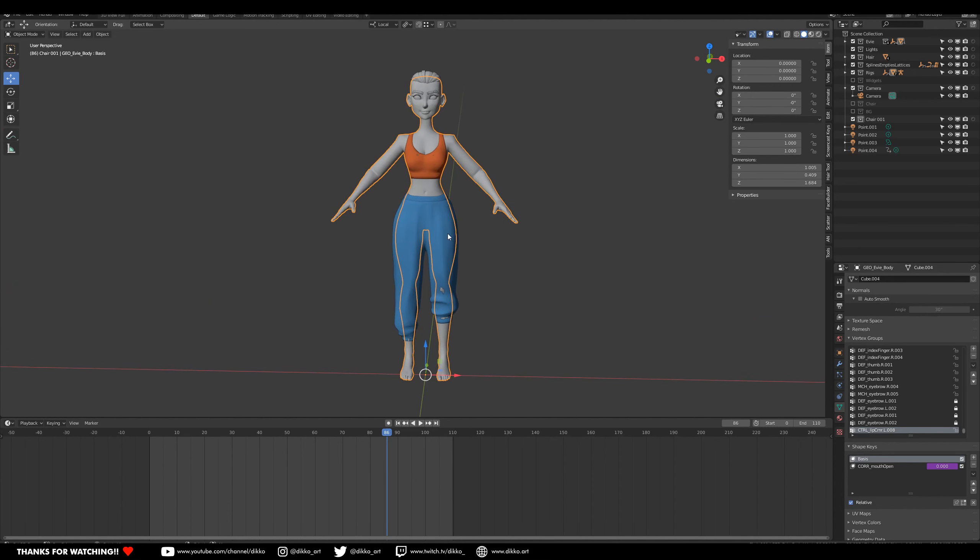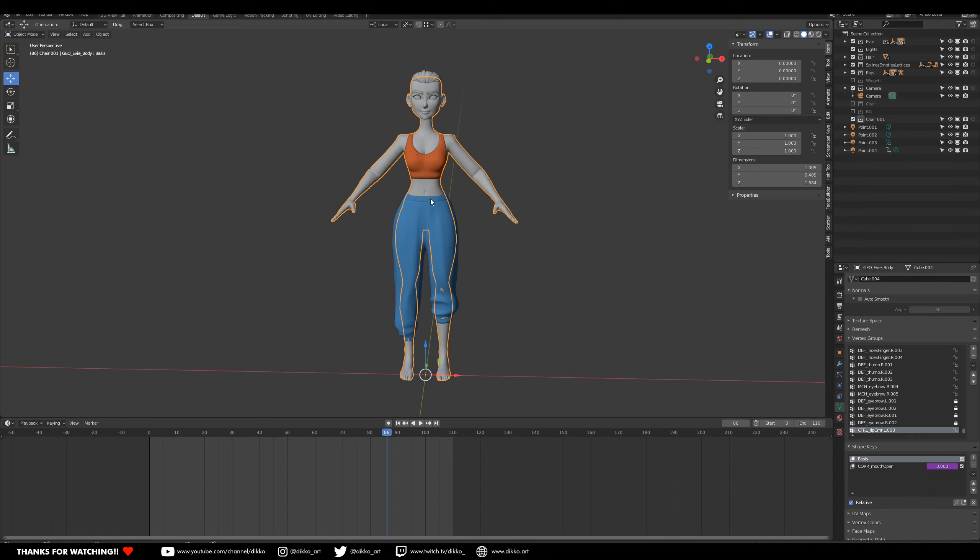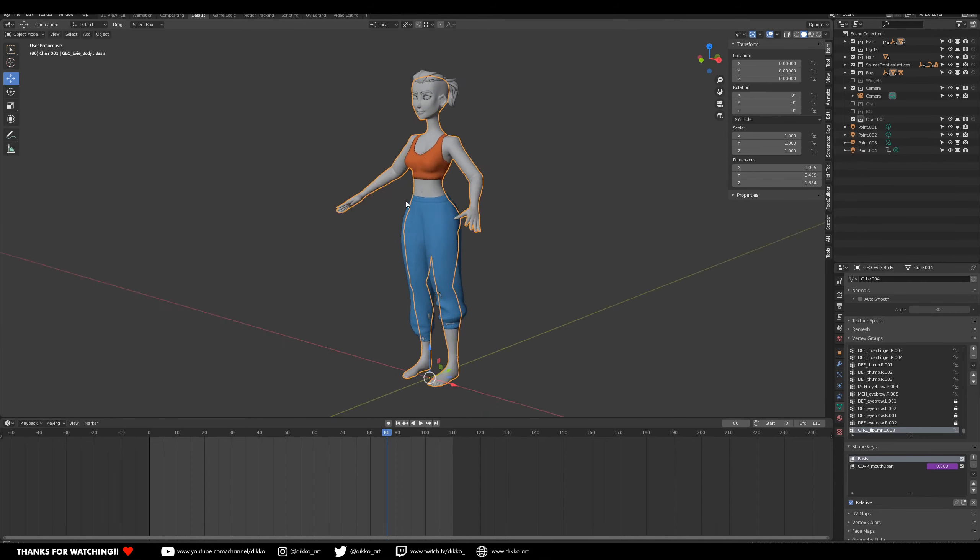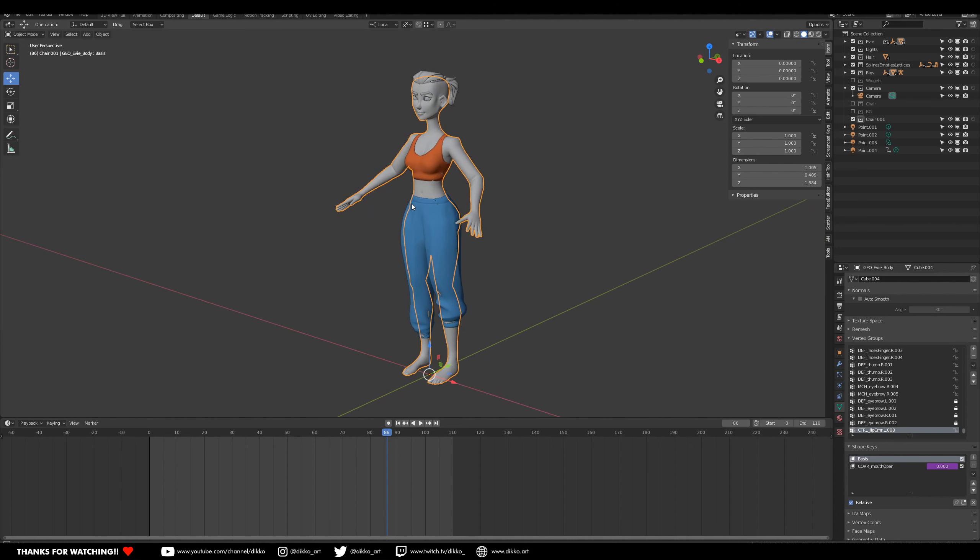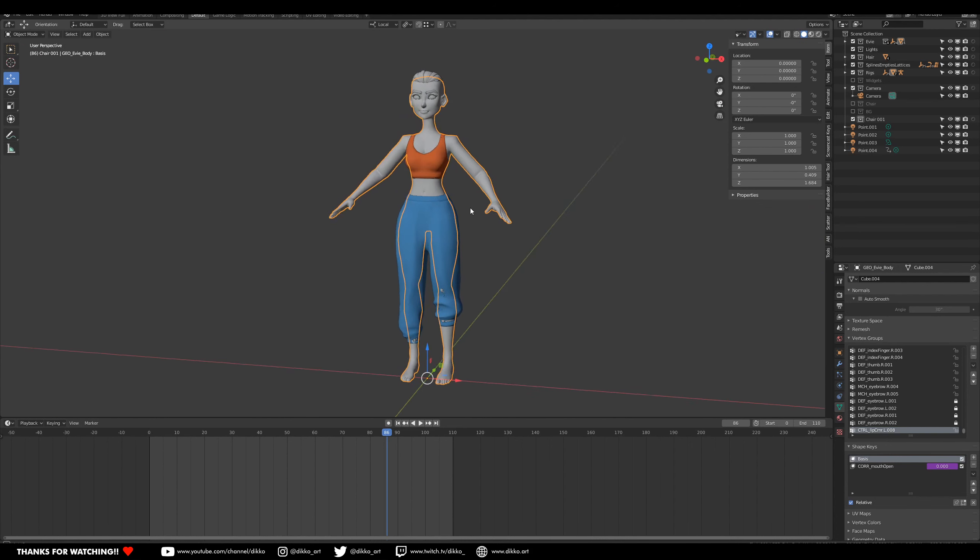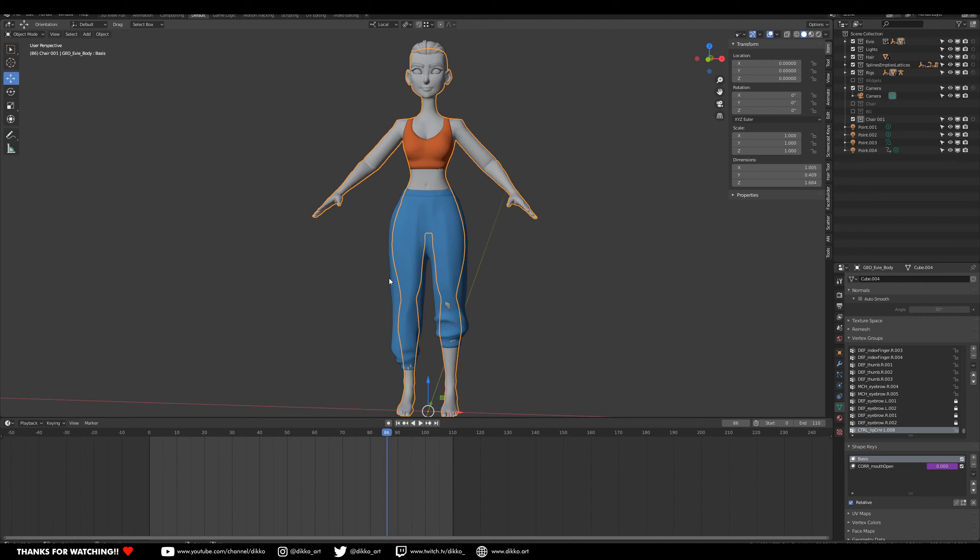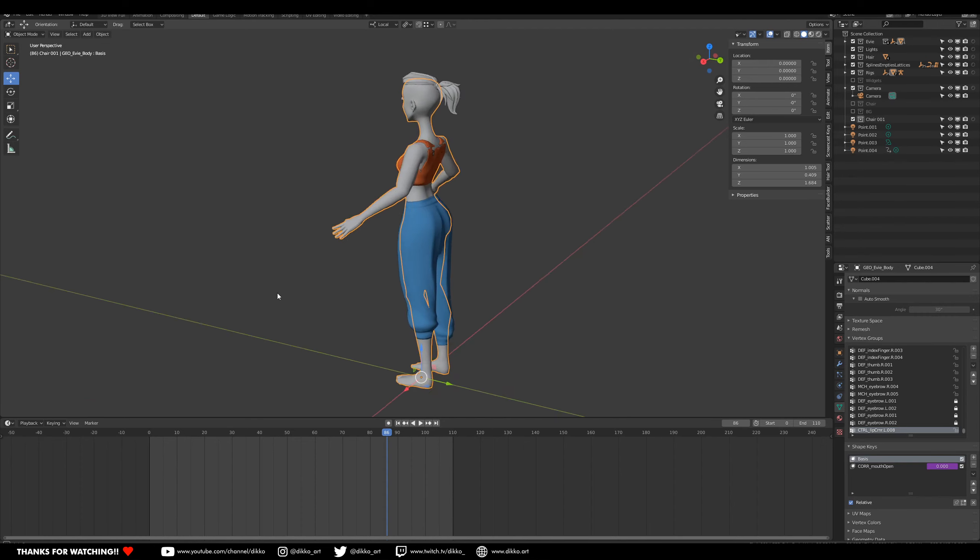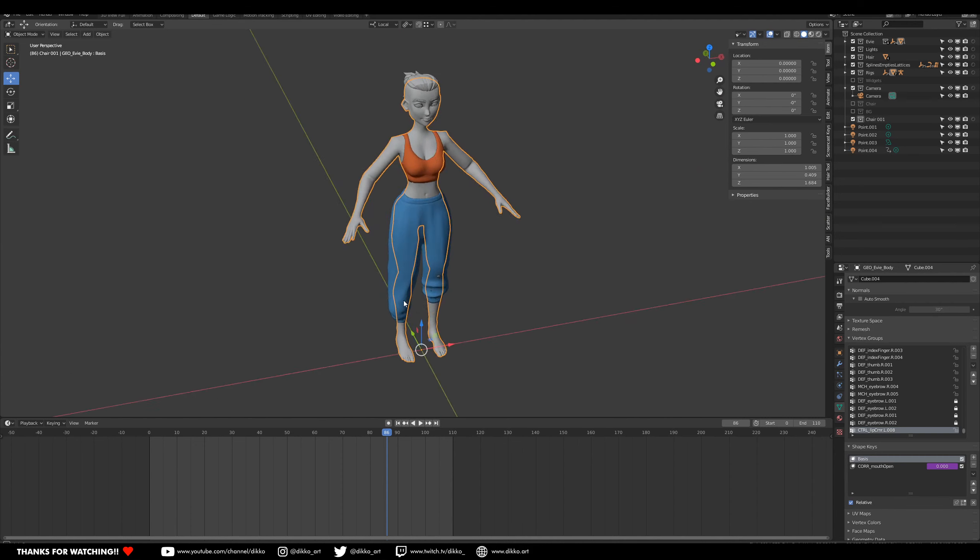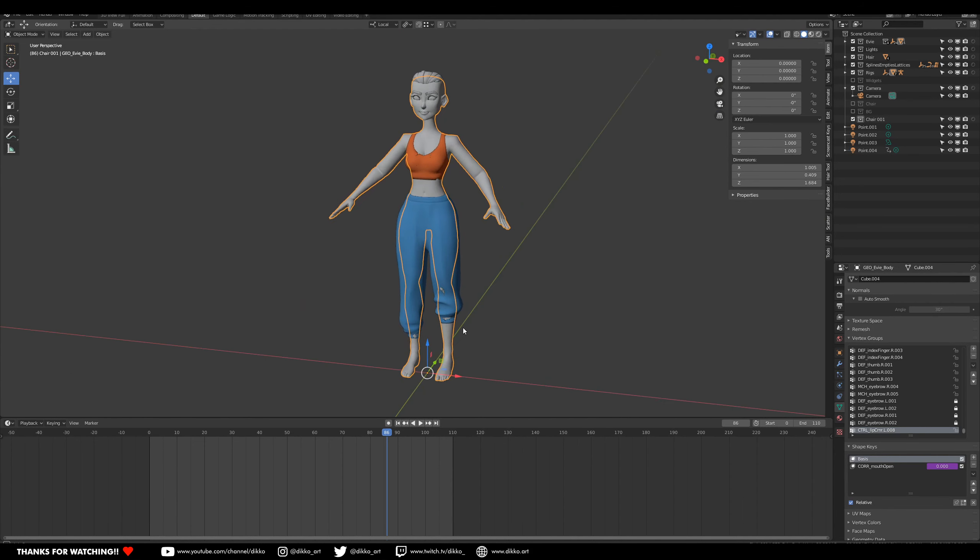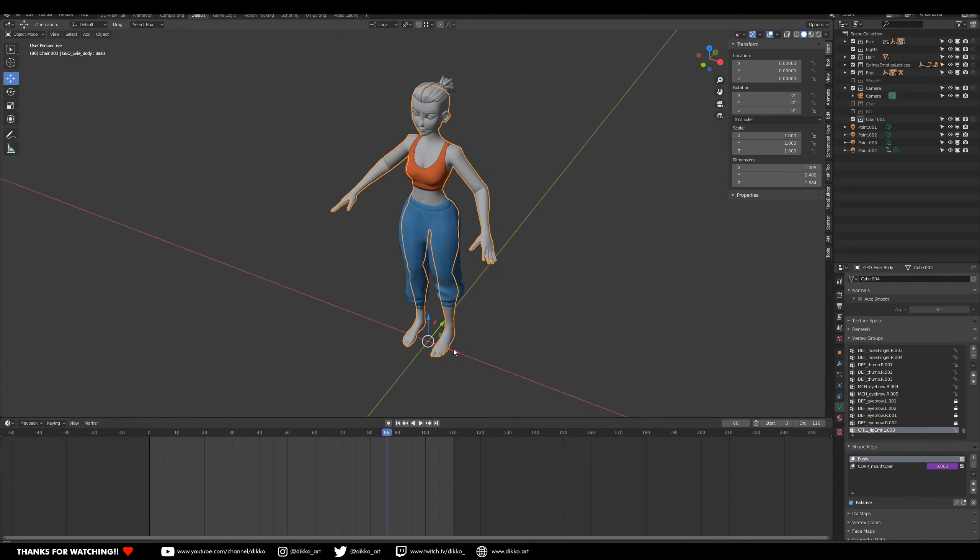The great thing about knowing exactly what your dimensions are is that you can model your characters to a realistic world scale. So in this case, my character, I want her to be around 1.7 meters tall. So the average sort of height for a woman, so to speak.